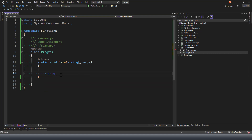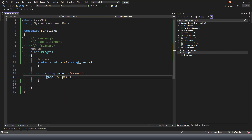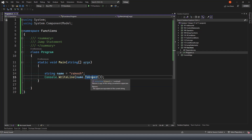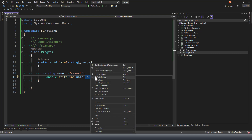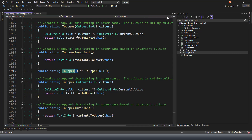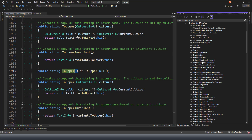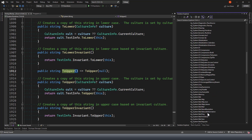I'll declare a string variable, let's say 'name', and give it a first name value. I can use any of these functions - let's say ToUpper - and display this as an output, which will convert to uppercase. If I go to the definition of this function by pressing F12 or right-clicking and selecting 'Go to Definition', that will take me to the definition of the C-Sharp class, defined under the system.runtime library.